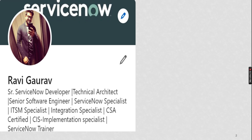ServiceNow — you may have heard the name for the first time, or you may already know about it. We will start with a few introductions in this video. The first class is an introduction. Our entire series will be hands-on — no PPT involved except the first day, no documents that I will just read out. Everything we will do hands-on, from a single logo to small scripting, to advanced scripting, to integration. Everything throughout, hands-on and practical scenarios.